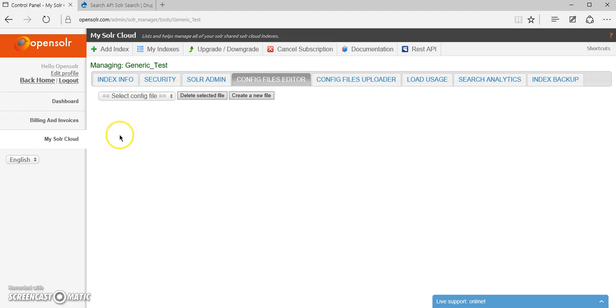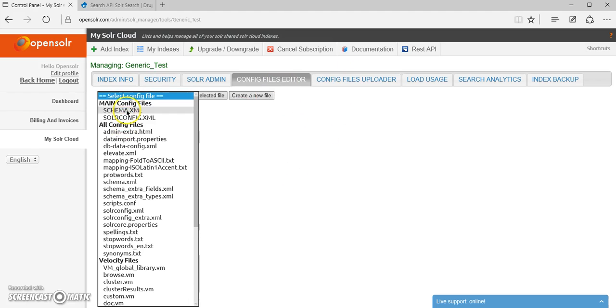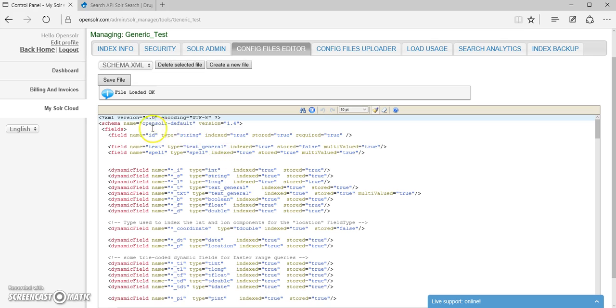Now in the config files editor, if I go to the schema.xml, I'm going to see this is the OpenSolar default schema.